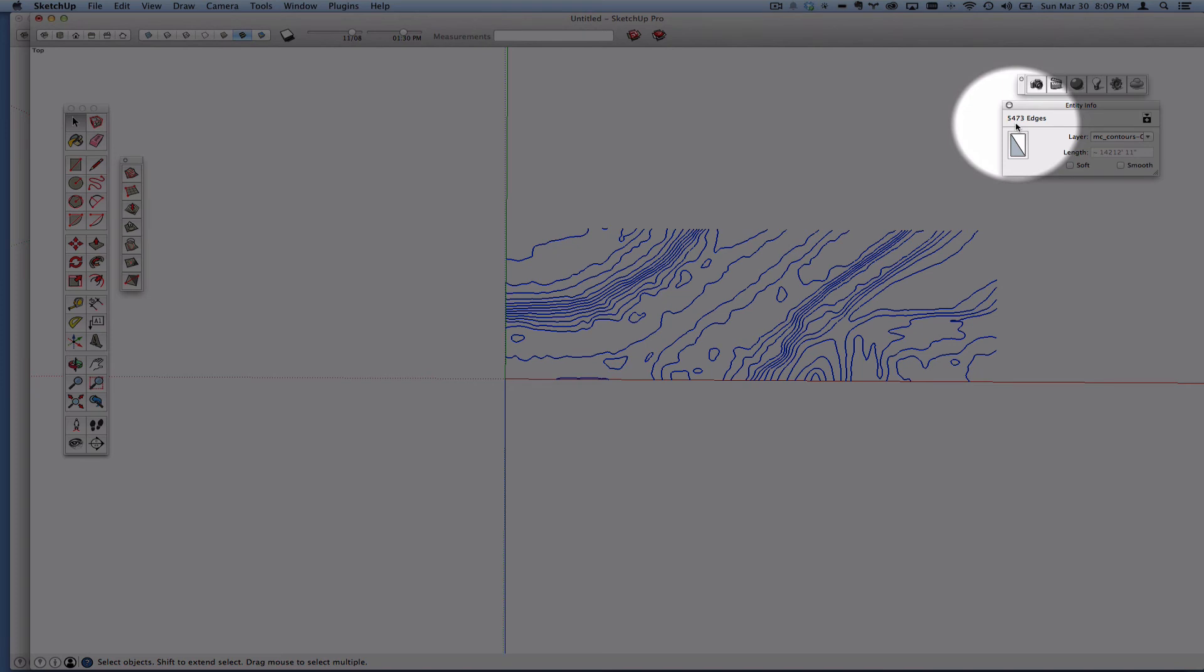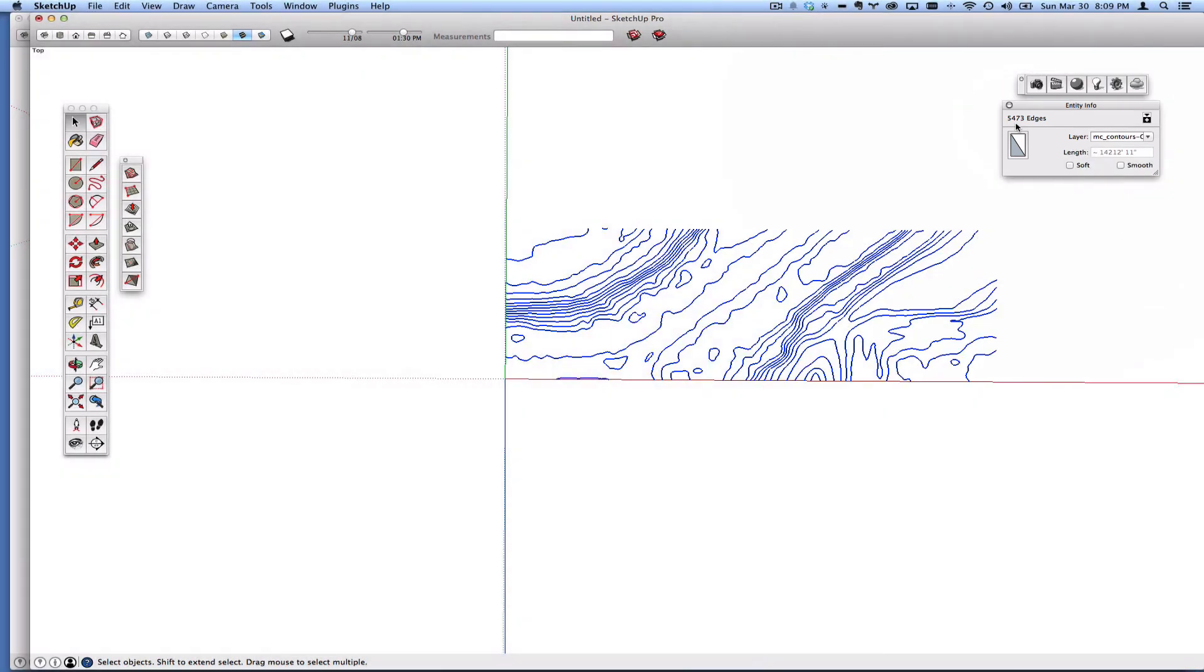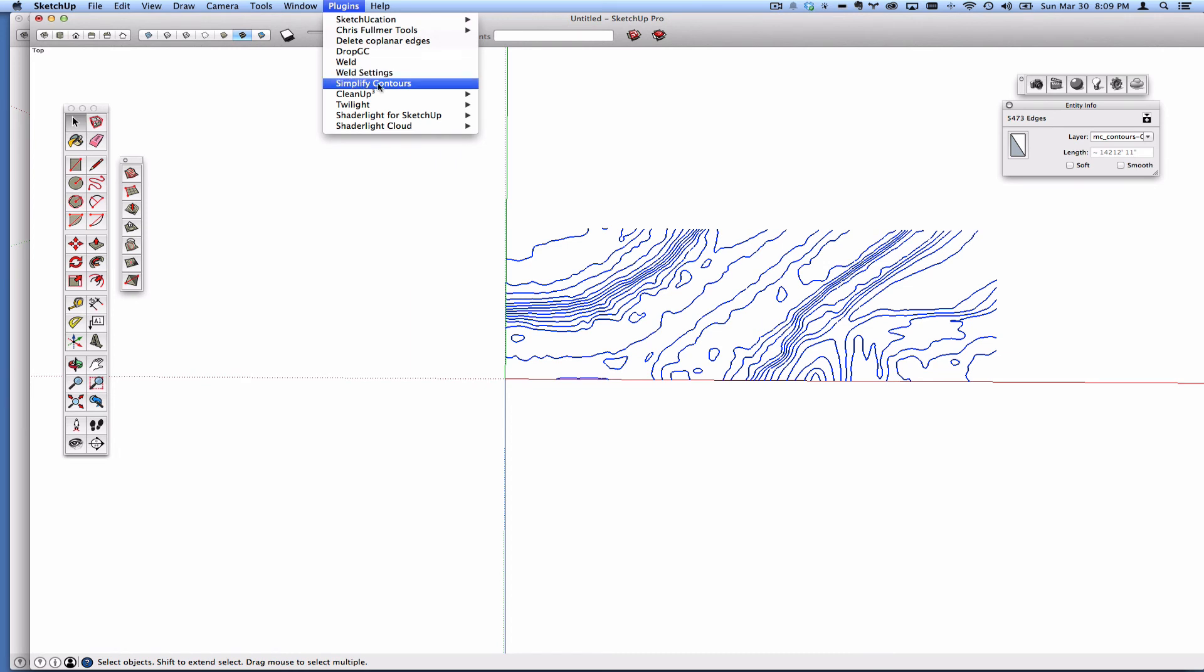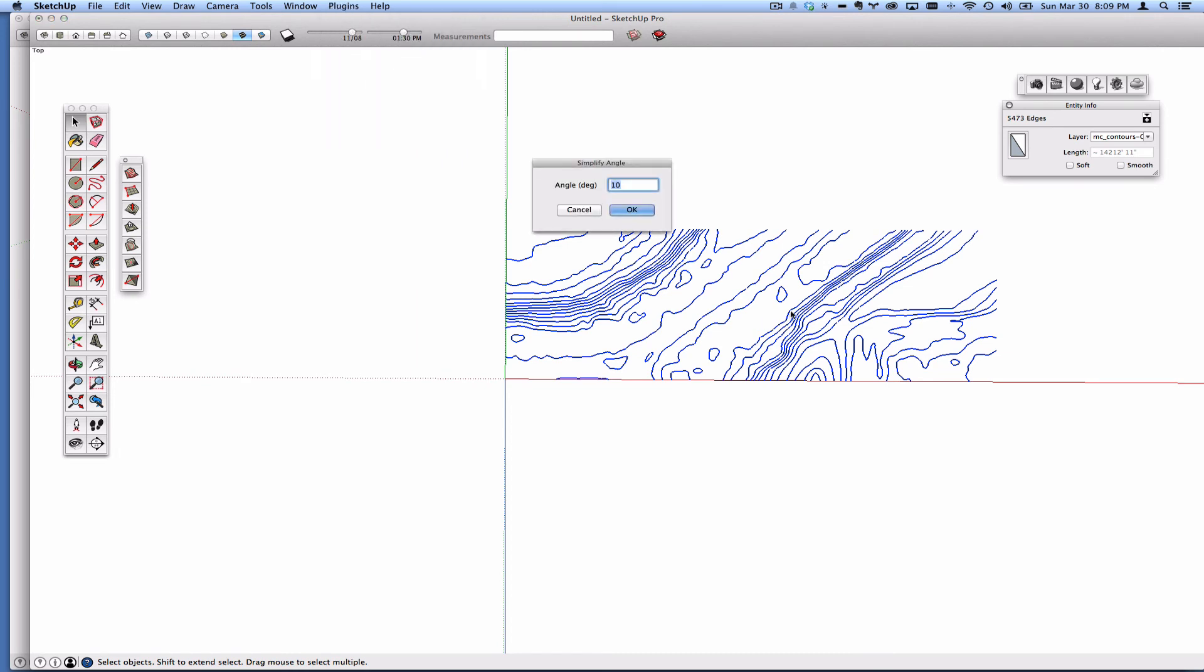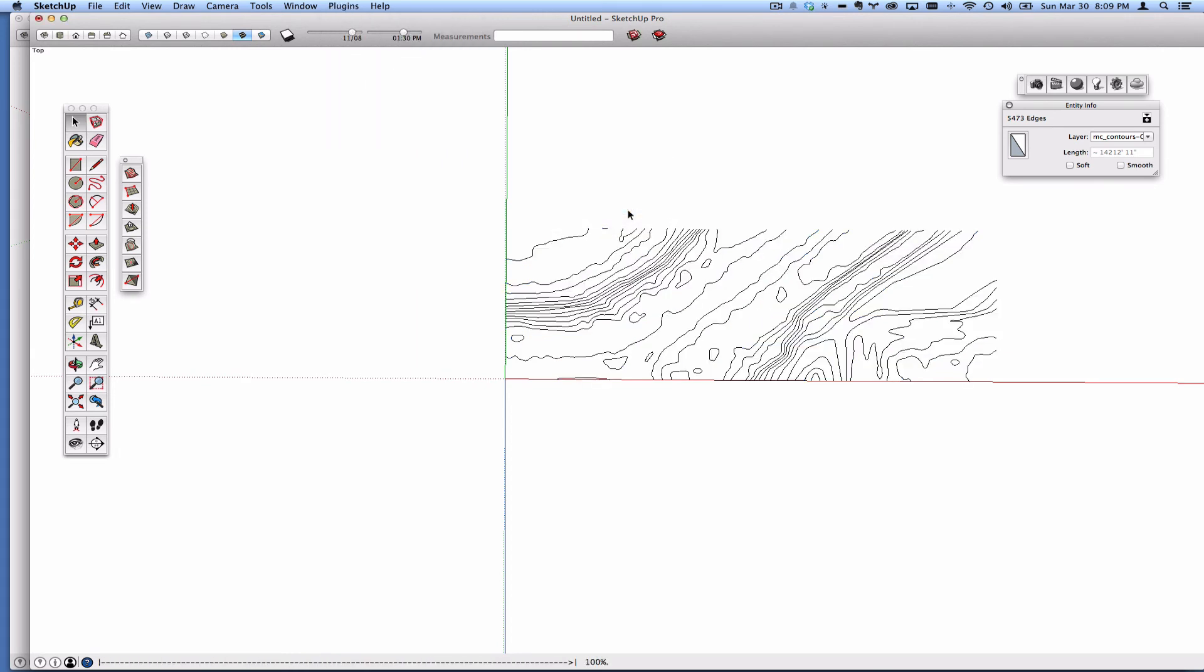But if you've worked with contours, you've probably seen that number much, much larger. And you might say, well, you can just simplify contours. There's a couple of problems with this, I'll just use the default settings.